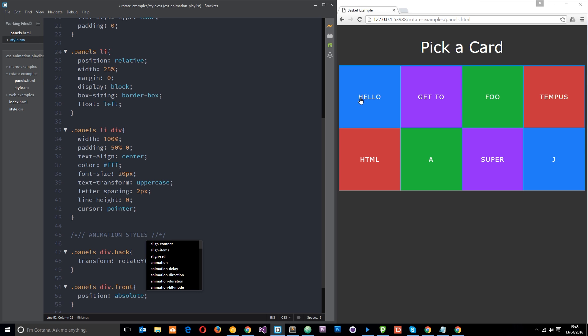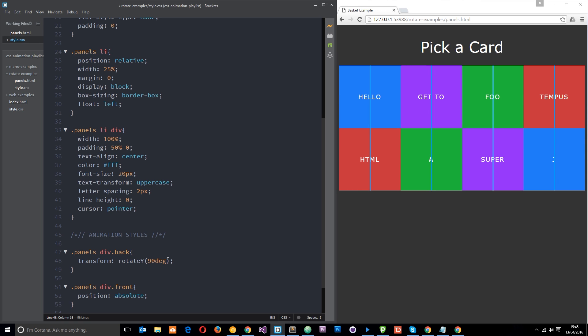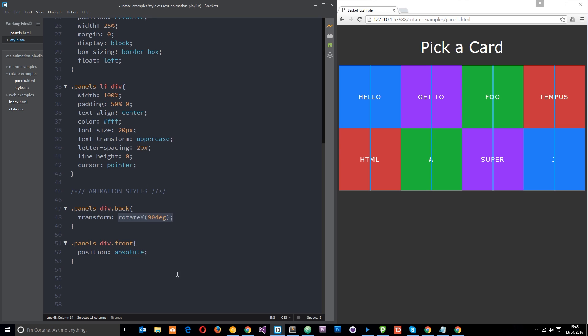So what we want to do when we hover over one of these things is essentially animate this rotate y value here to zero degrees so the back one kind of rotates back in. But at the same time we want to rotate this front one along the y-axis from zero to 90 degrees, so that one's rotating out and the back one's rotating in at the same time, and that gives the effect that the card is flipping over. I'm going to show you that now.